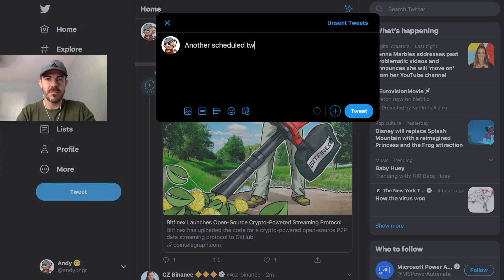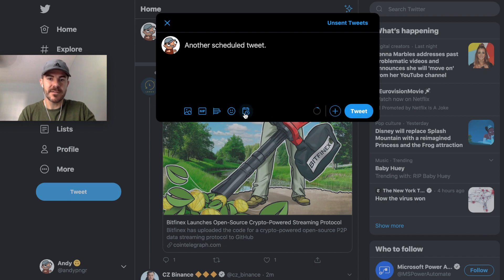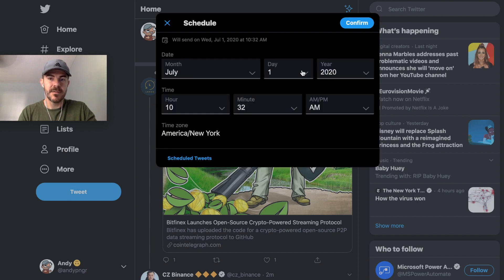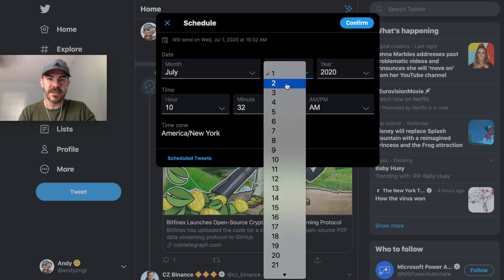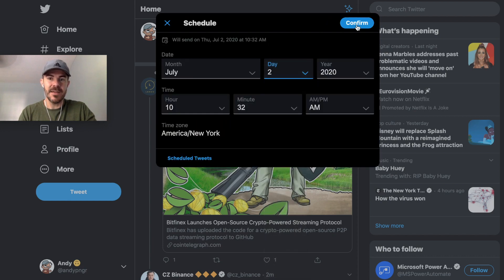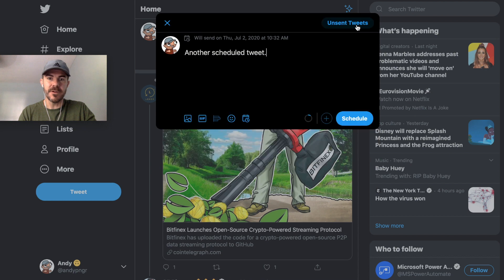Another scheduled tweet. Click this icon, let's do this one on the second and click confirm and click schedule.